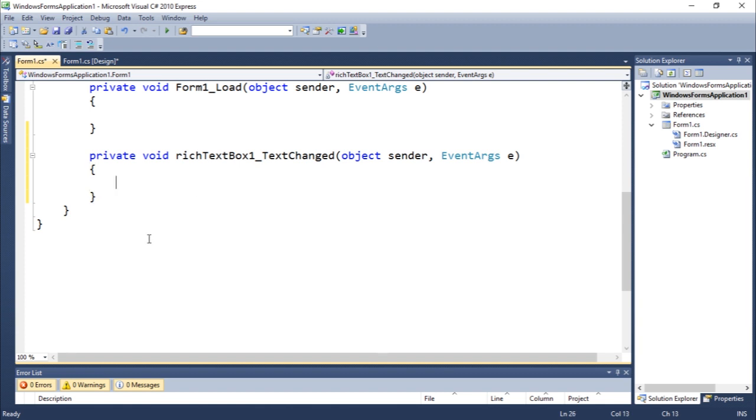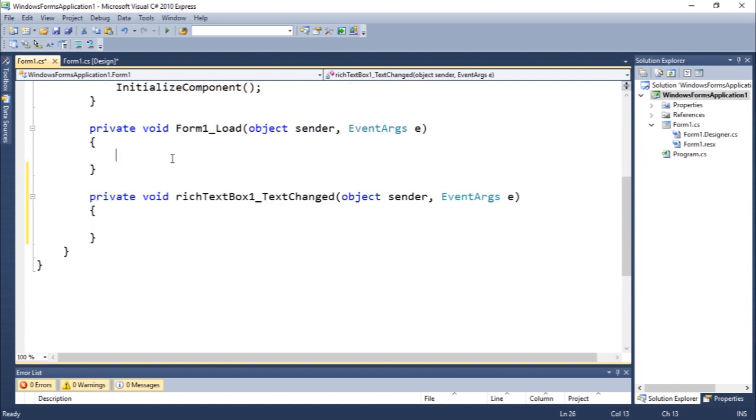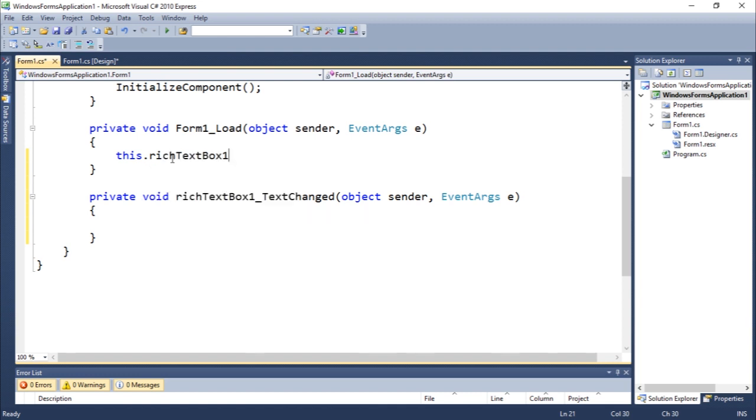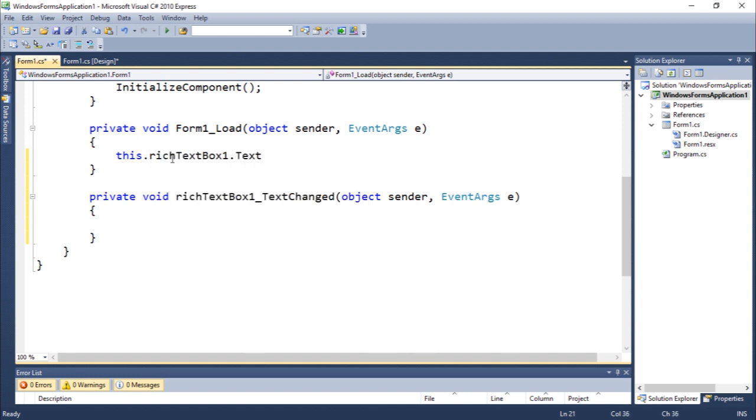Basically, let me think of something. Maybe we should, let's see the form load. You guys can do this.richtextbox.text, which is the attribute of text, hello world, something like that.